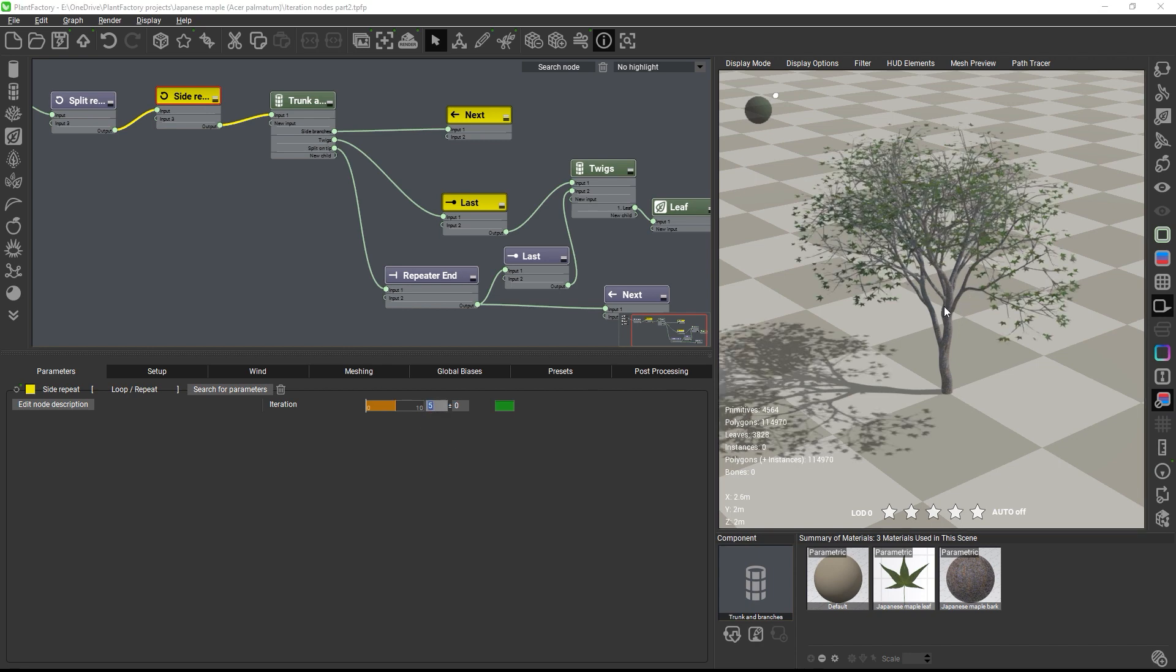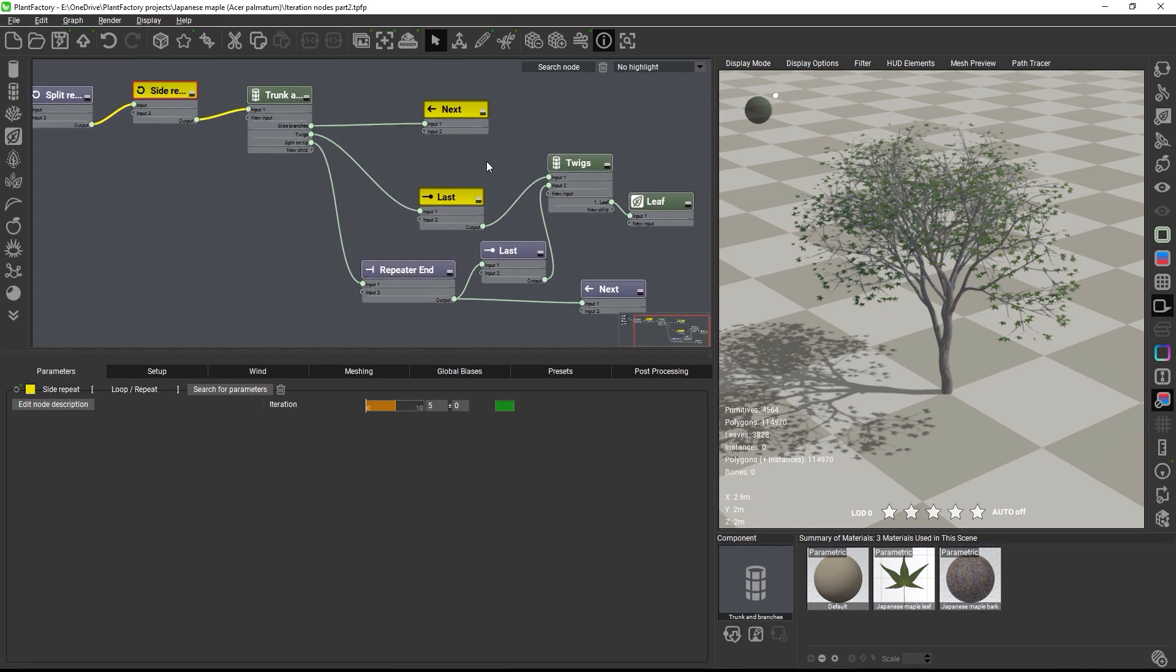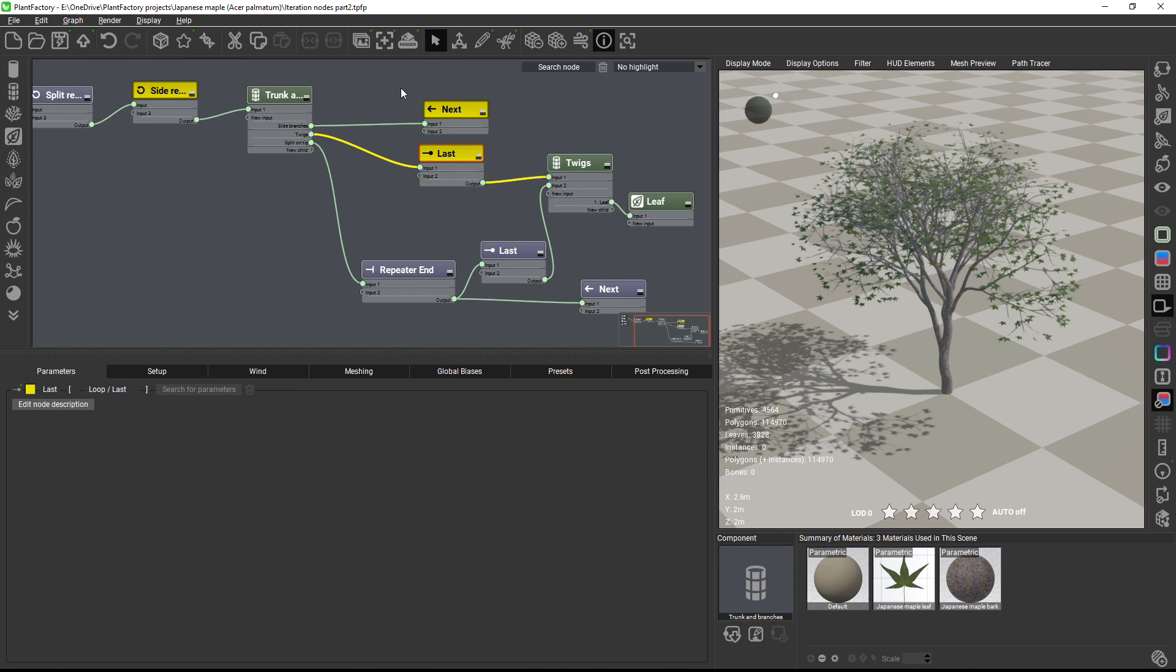So once again, just to recap, there's one golden rule to keep in mind when nesting loops. Each iteration node always refers to the closest previous repeater node it can find when going back in the graph, unless you place an end node before it, which will then make it refer back to the second closest repeater and so on and so on. So if you follow this principle, you will be able to build much more elaborate repeater structures easily.